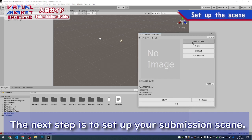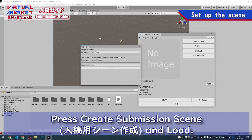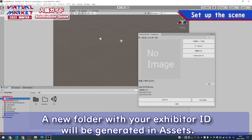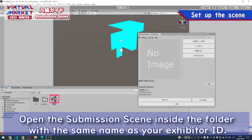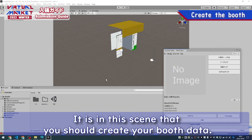The next step is to set up your submission scene. Press Create Submission Scene and load. A new folder with your Exhibitor ID will be generated in Assets. Open the Submission Scene inside the folder with the same name as your Exhibitor ID. It is in this scene that you should create your booth data.